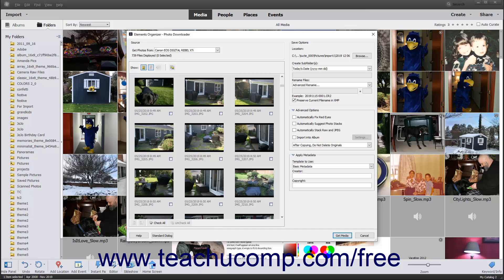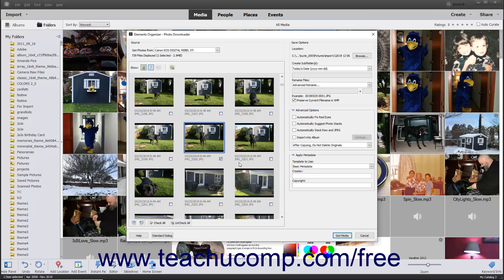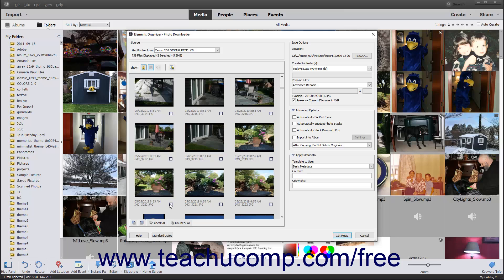Any photos or videos to import must be marked with a checkmark in the checkbox shown below the preview image and to the right of the file name. You can also filter the view to show only images or videos by clicking the file type buttons at the top of the preview area. Hidden file types will not be imported into Photoshop Elements. You can always see the number of files to import shown in the Source section at the top of this dialog box.